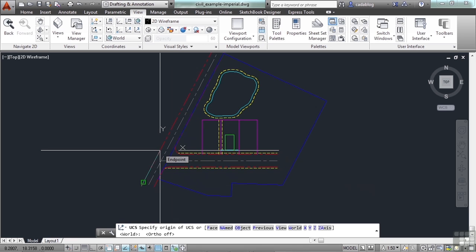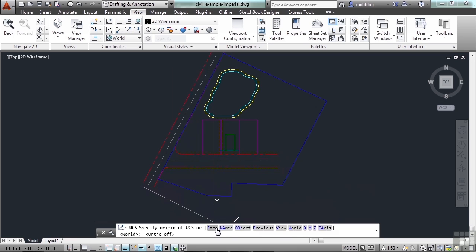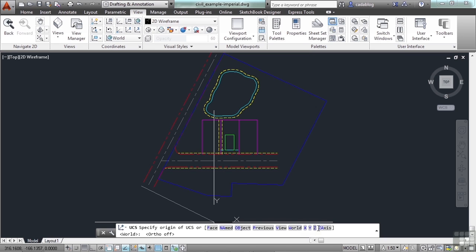So you can create a new UCS from the face of an object, from a named view, from the line work of an object, you can go to a previously used UCS, you can go to a saved view, you can go back to the world coordinates, or you can make a change according to the X, Y, or Z axis or on the Z axis alone.